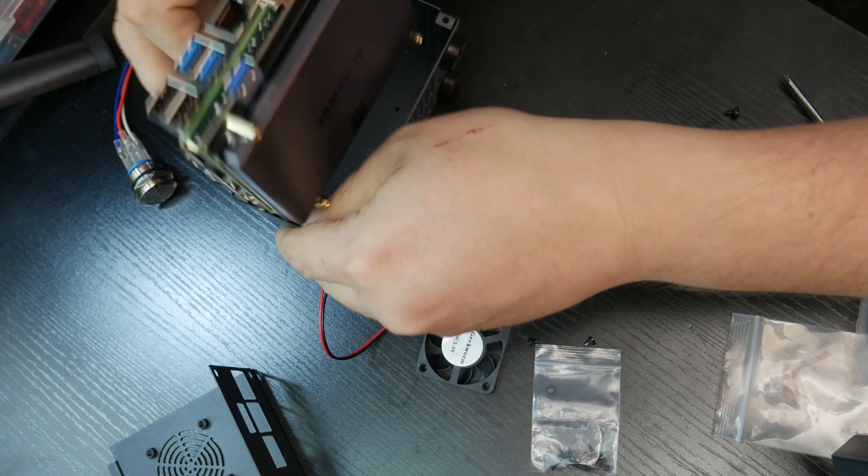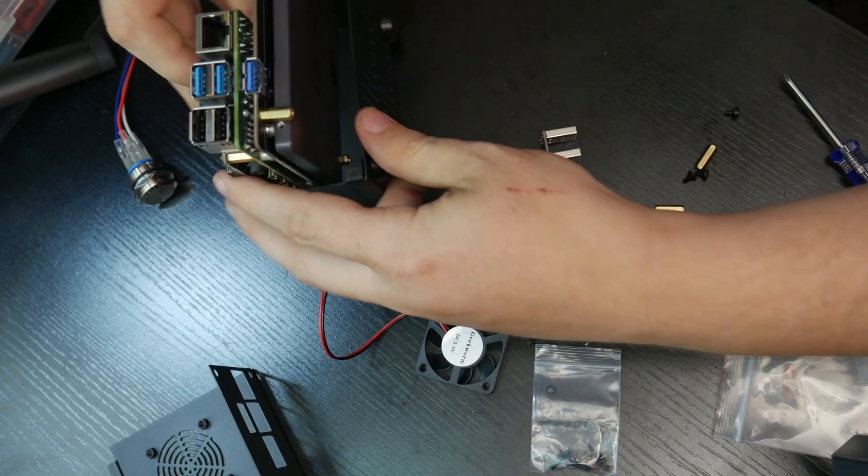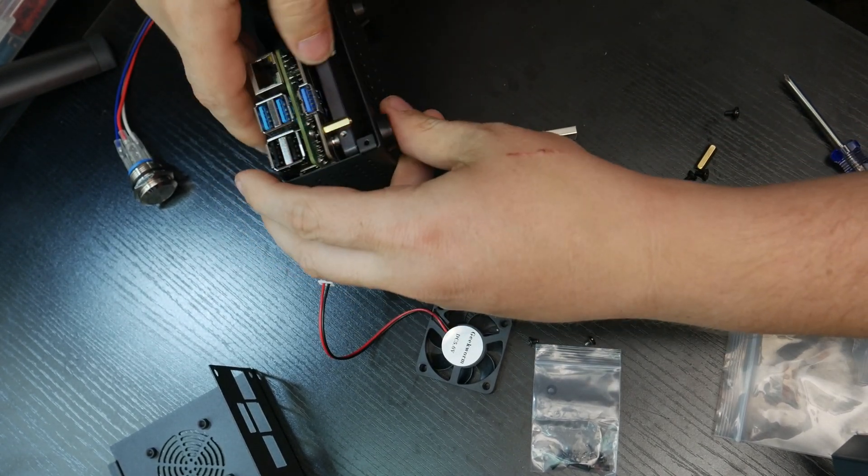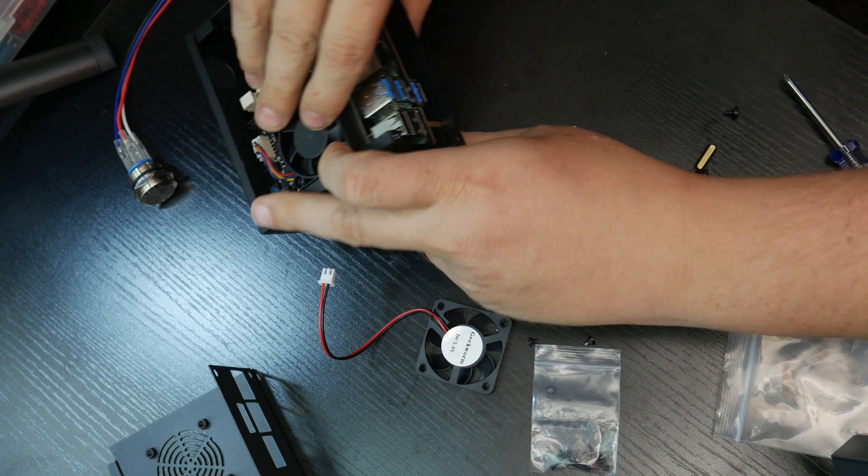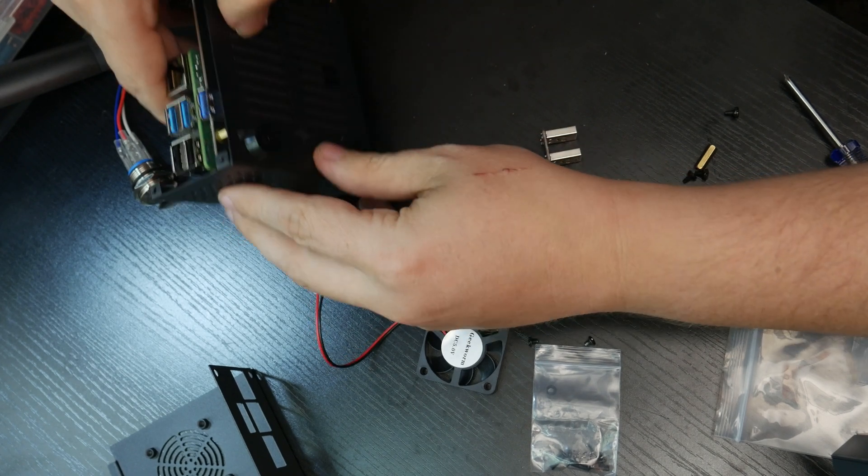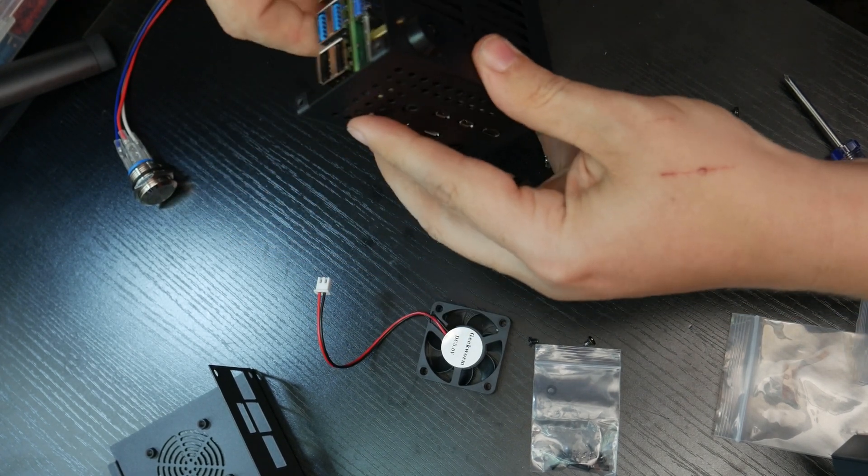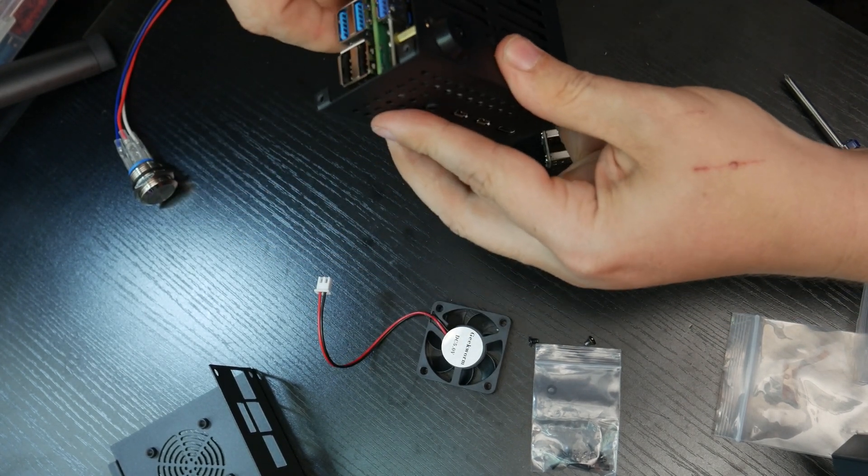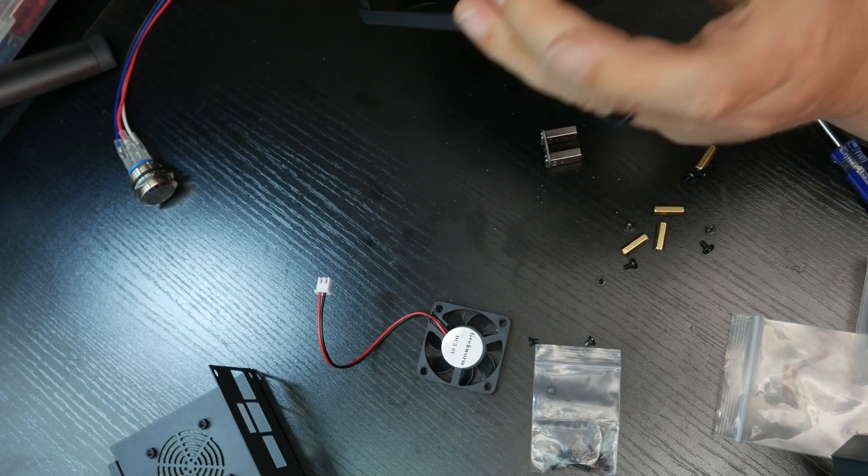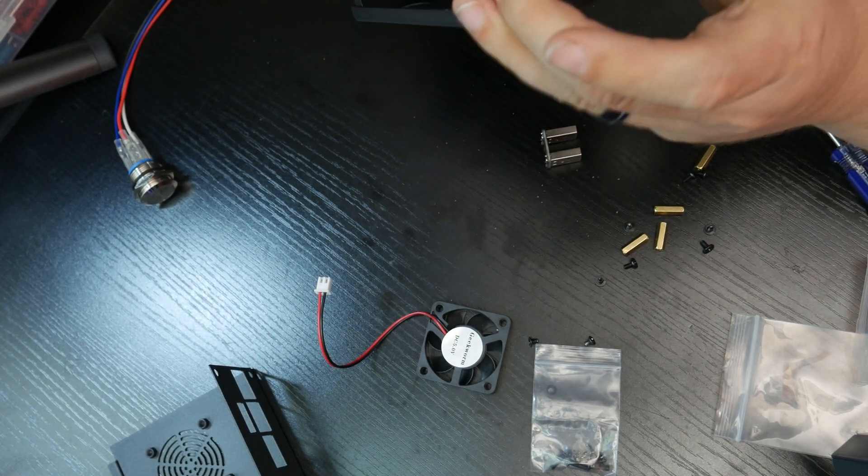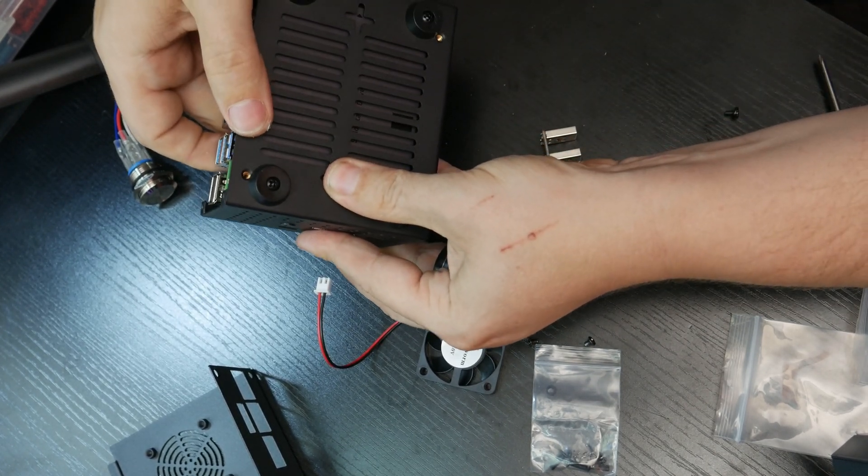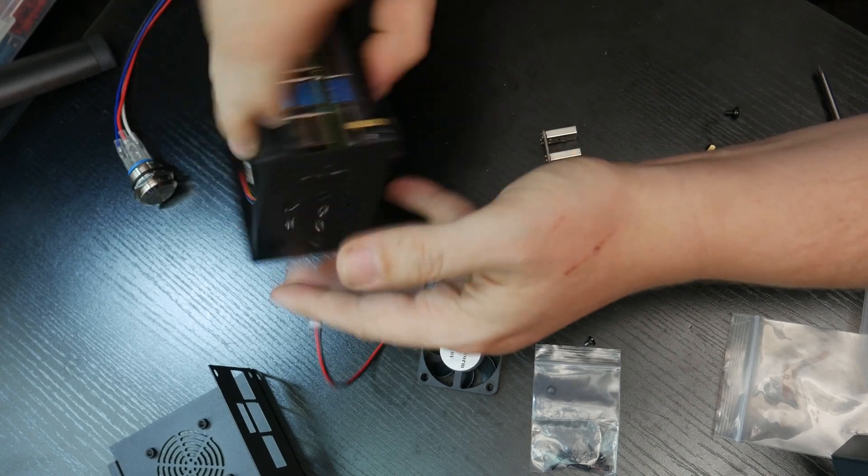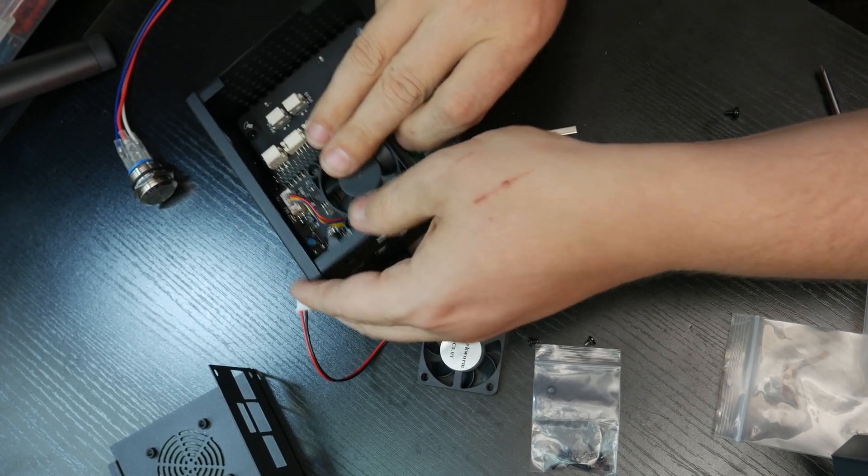I'll maybe just slide it in this way like so. Yeah, there we go. And all those holes line up. So we should be able to just go ahead and screw that together.